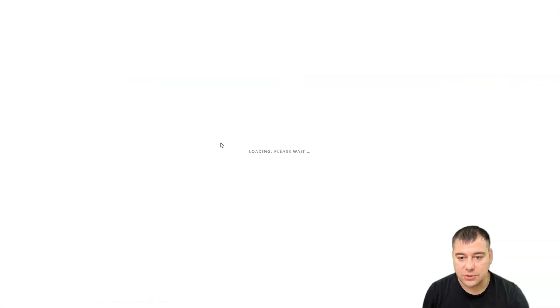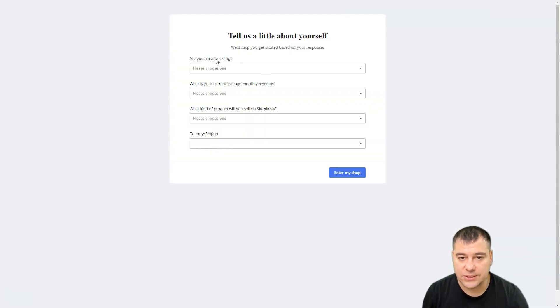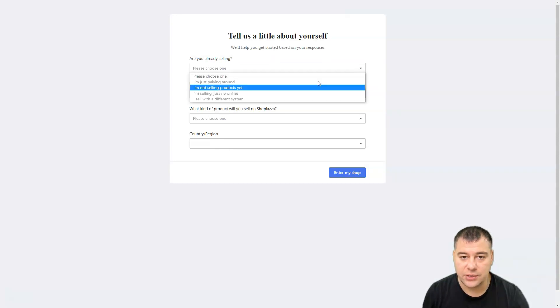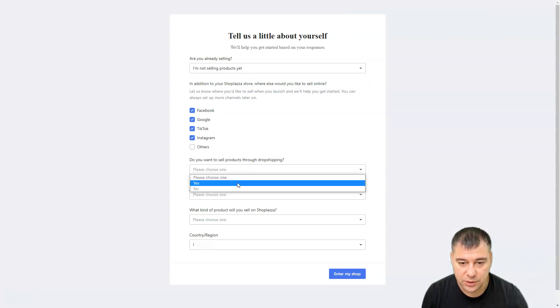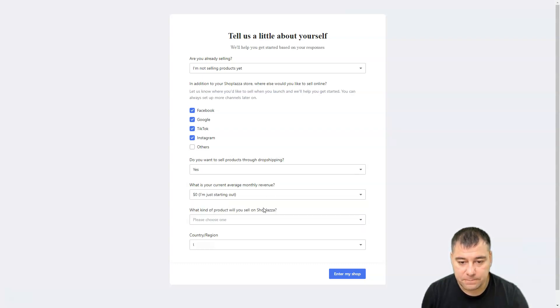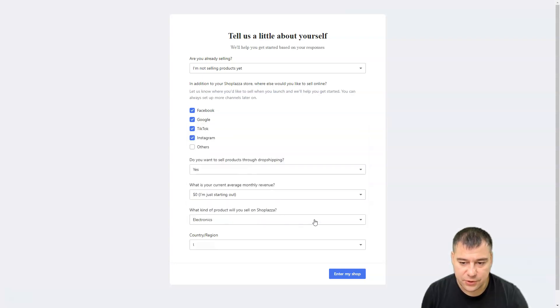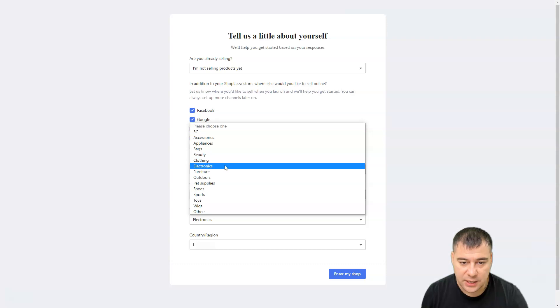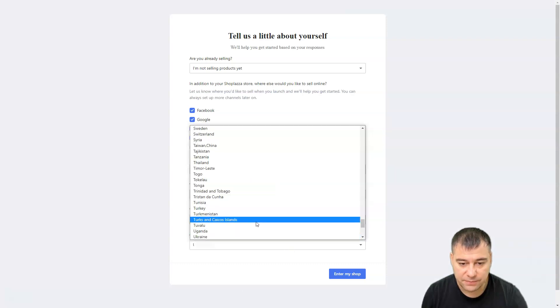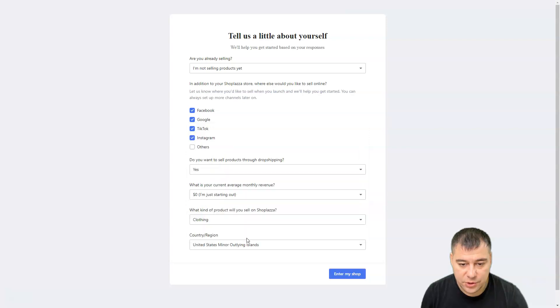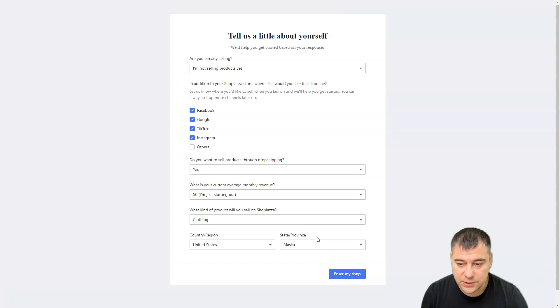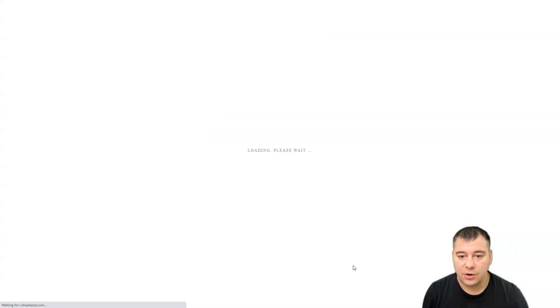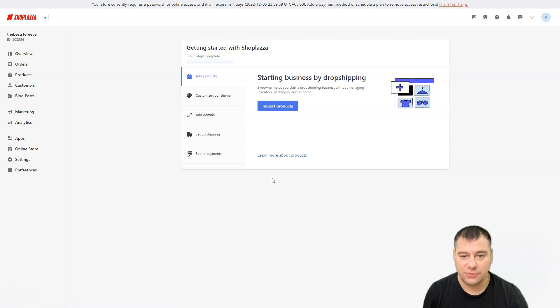Let's go to the store. The system is loading and there's tell us a little about yourself: Are you already selling? I'm not selling yet. Let's choose drop shipping, just starting out, the kind of product, clothing, region United States, and enter my shop.